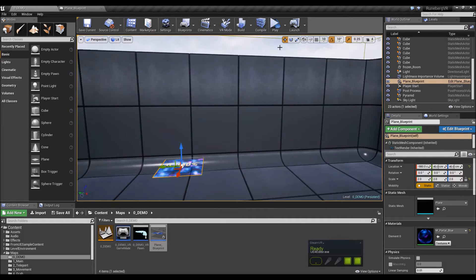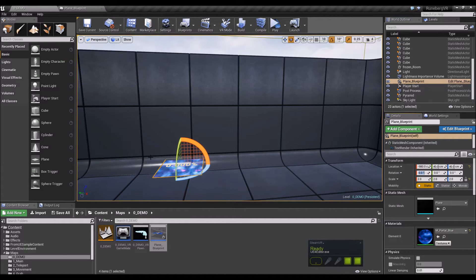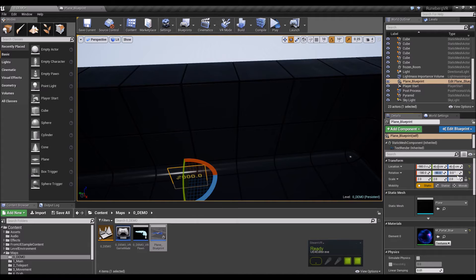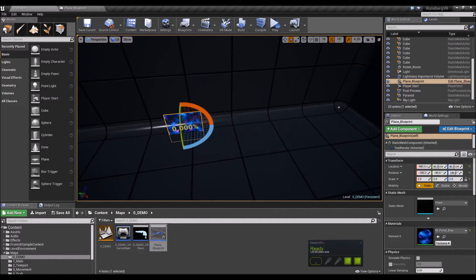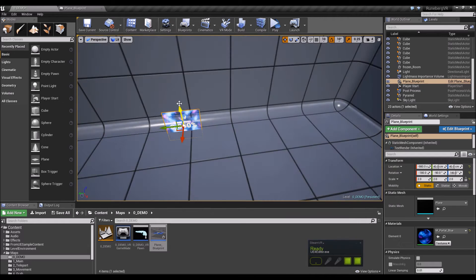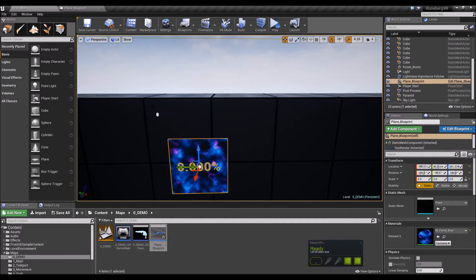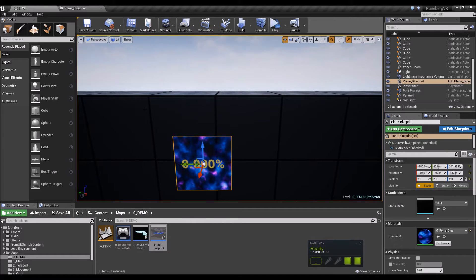Let me do a couple of rotations to get this looking right. I prefer being precise rather than fiddling with the gizmo, so negative 180 and negative 90. Let's position it a little higher so the user needs to look at it slightly from above. Now we have something the player can look at as a target.